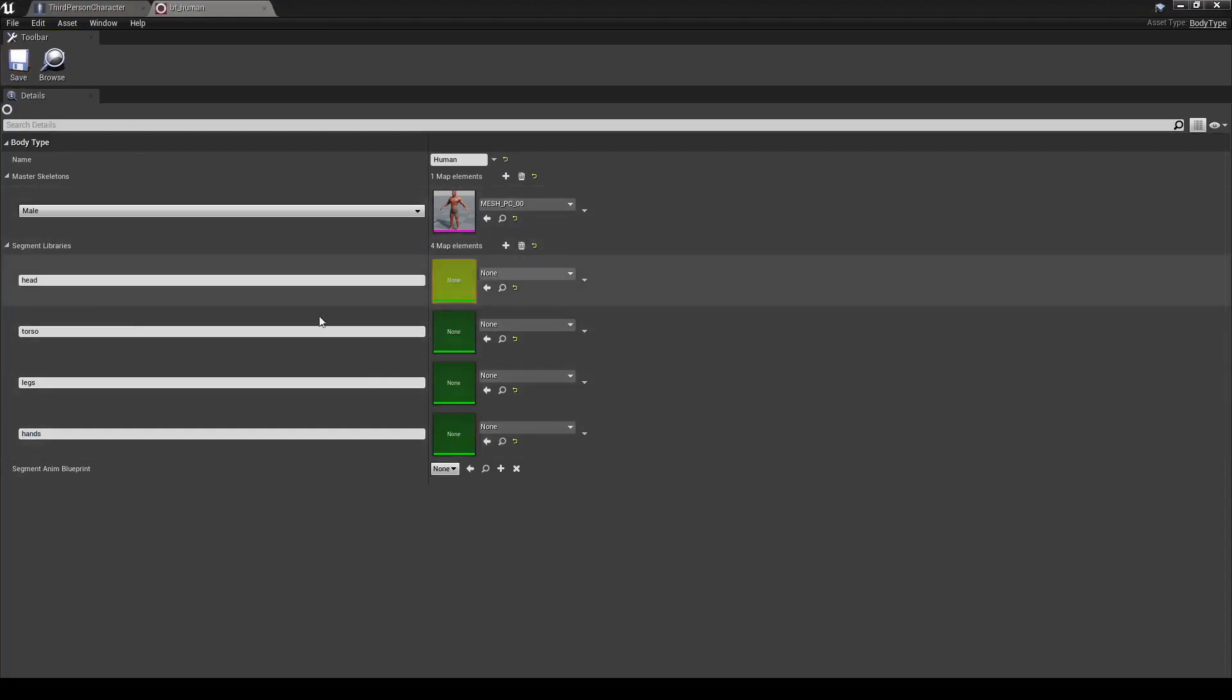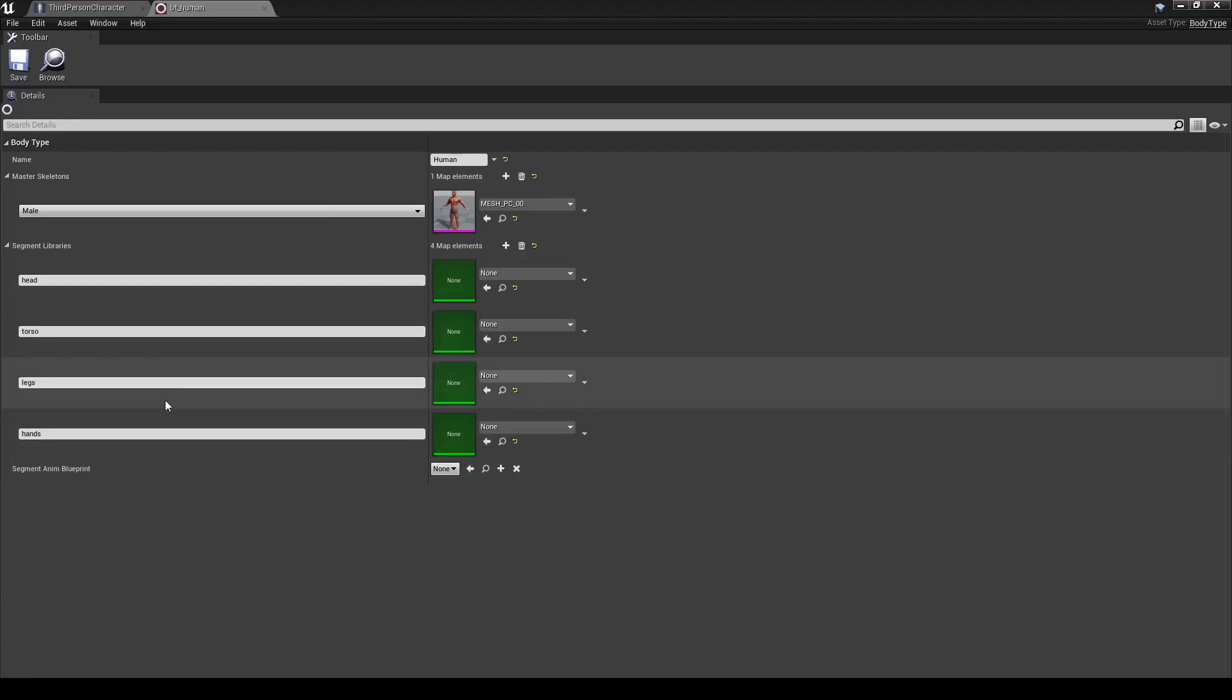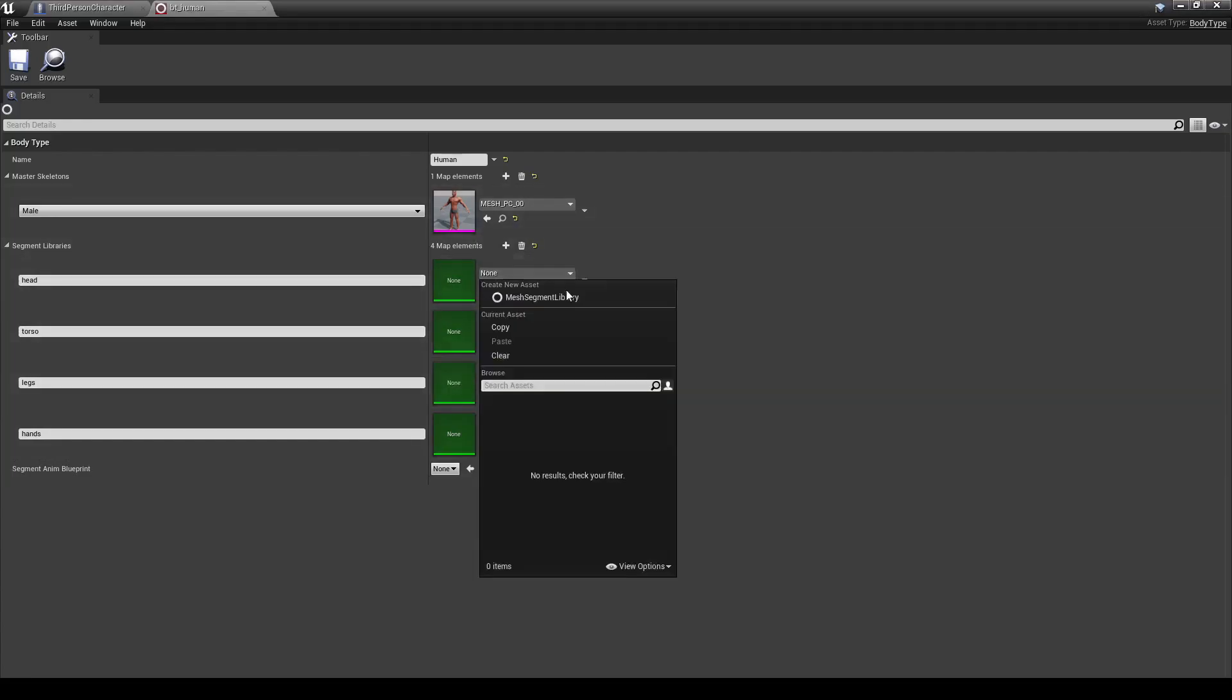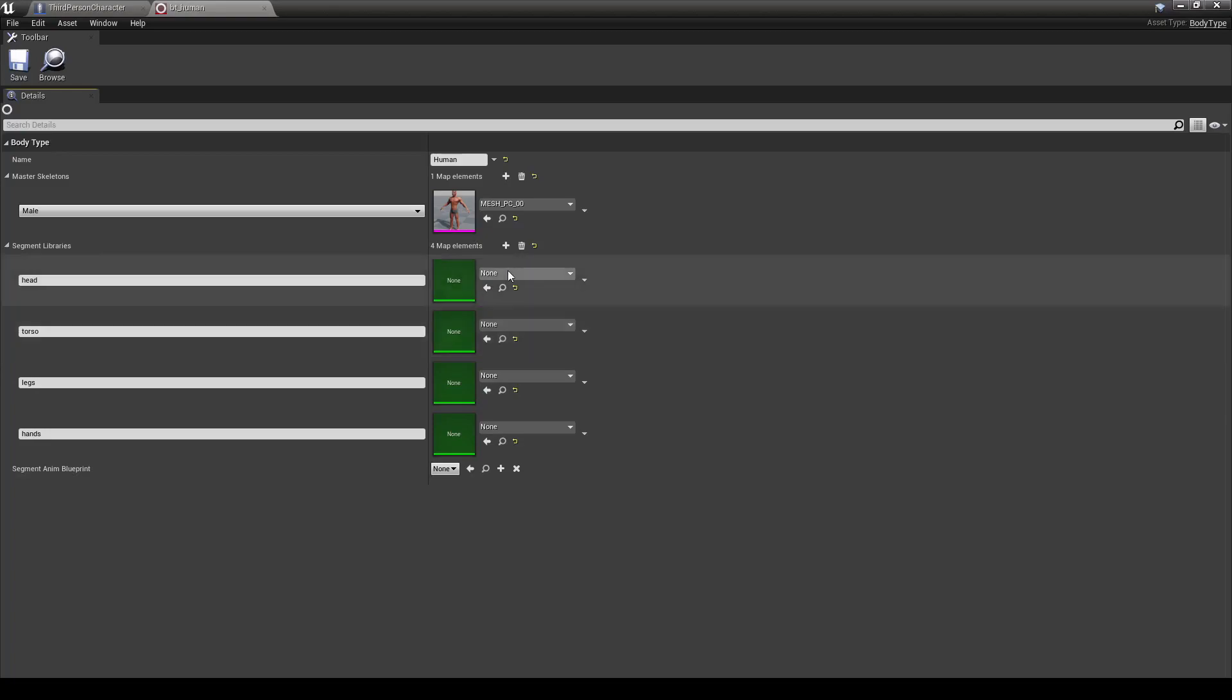So now we have these set up. These are our different segment libraries. So these would be the different segments of the body, naturally. However, before we can pull any meshes, we need to create mesh segment libraries. So let's go ahead and create one for each of these.